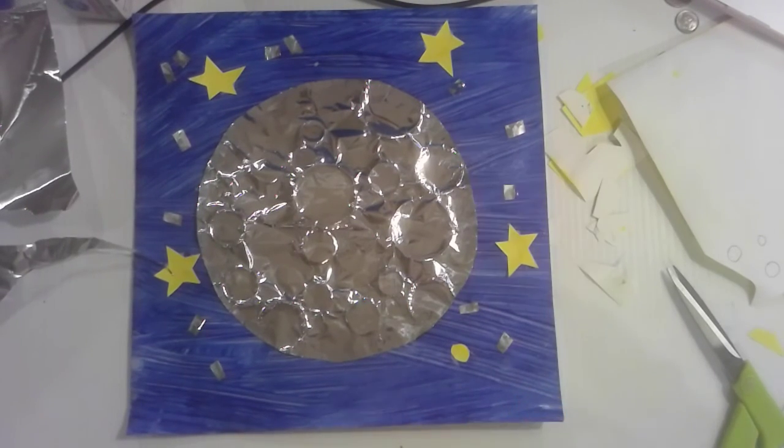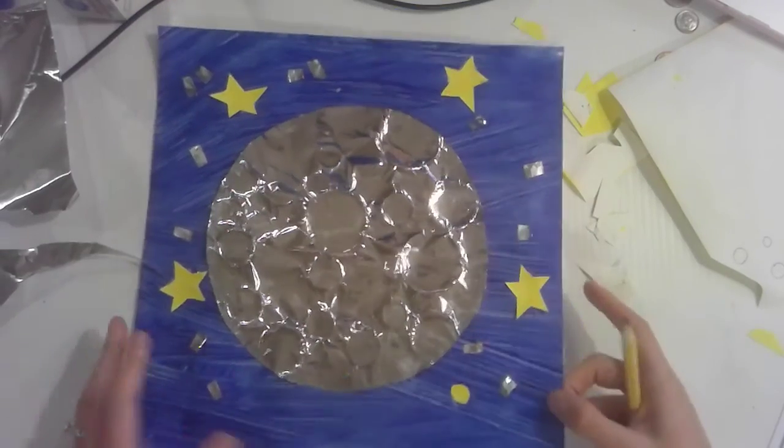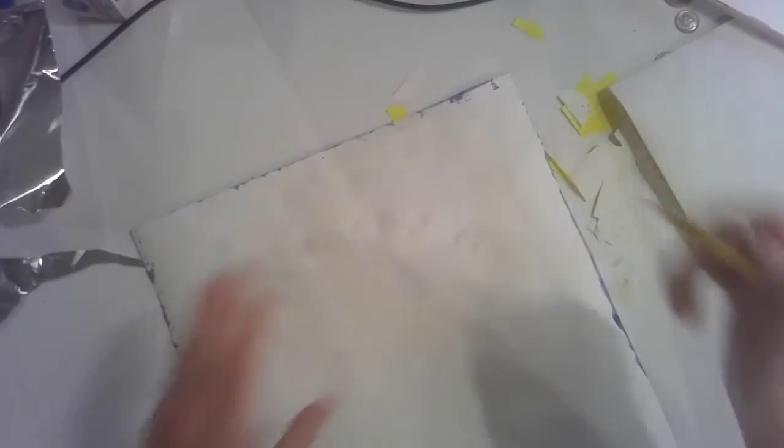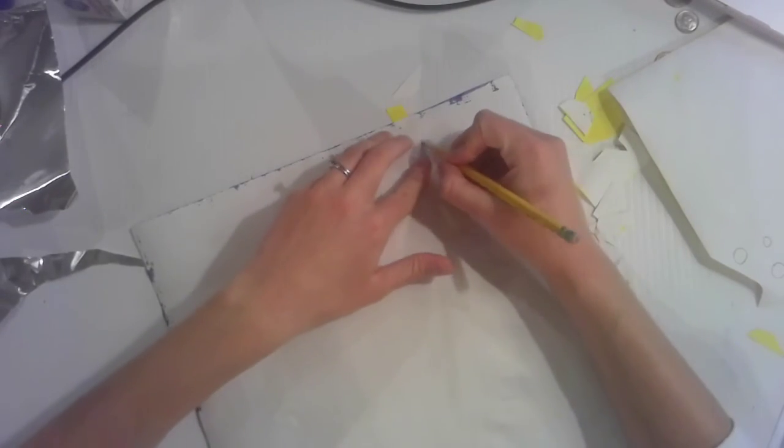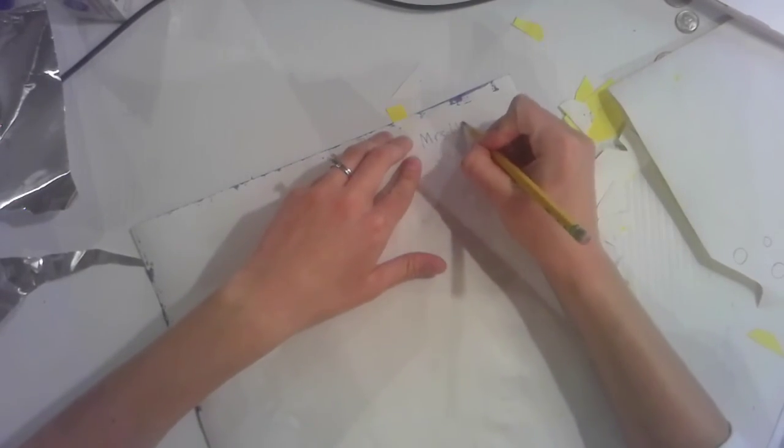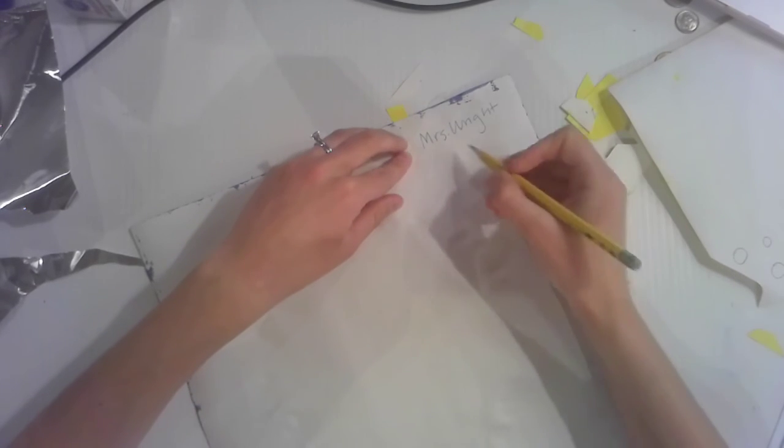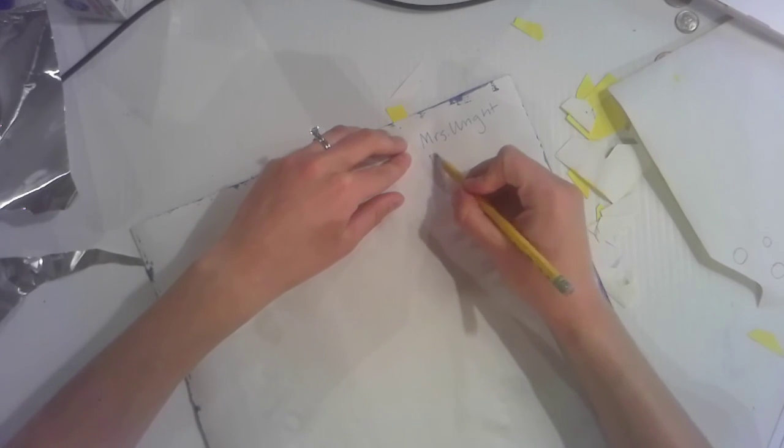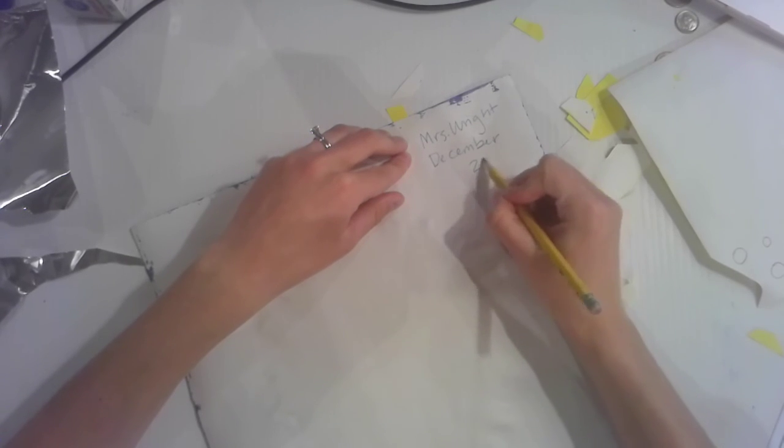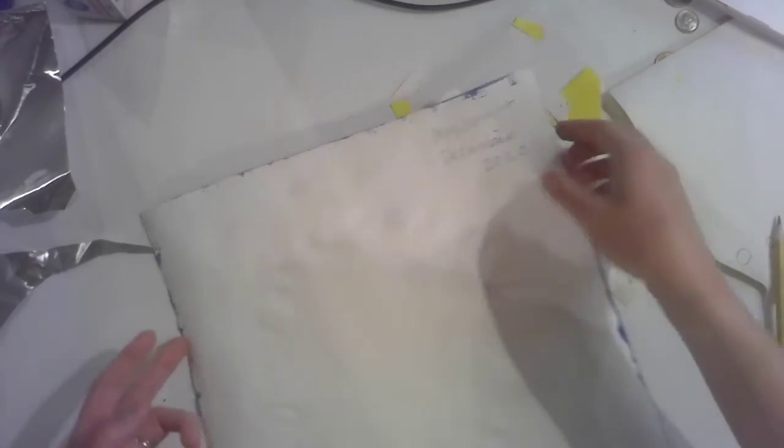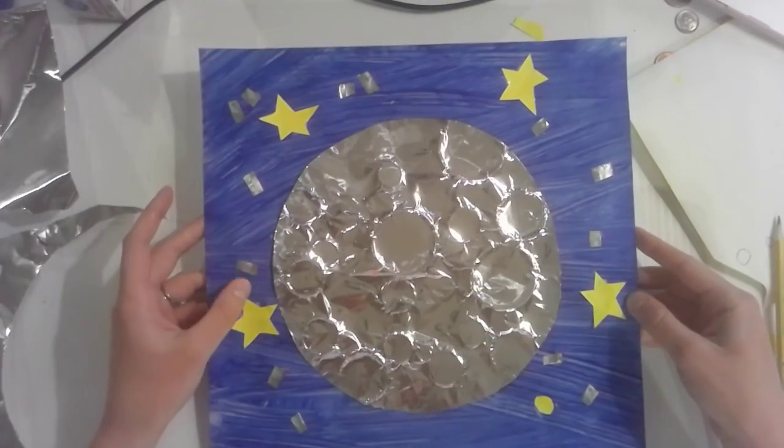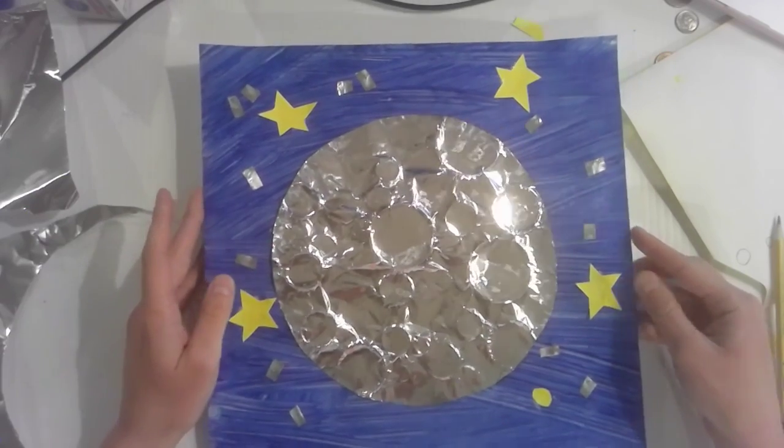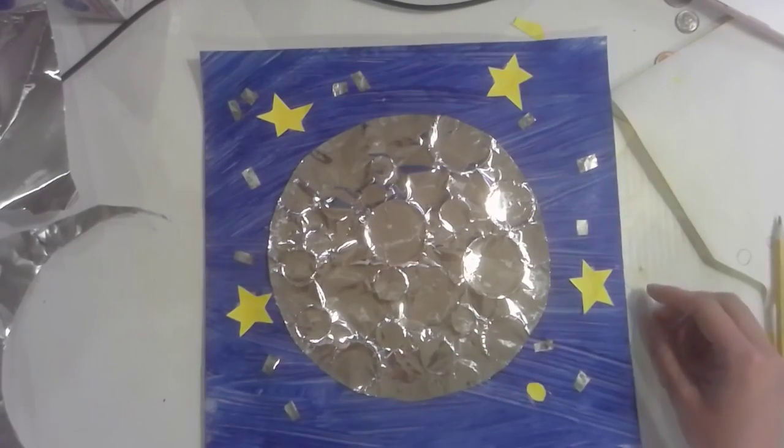And last but not least, before you finish any artwork, you always want to write your name. So I'm going to flip it over and write Miss Write. And I like to write the day that I made it or the month that I made it. So I'm going to write December 2020. That way you always remember. Okay guys, if you need any help with this project, message me and I am here. Good luck!